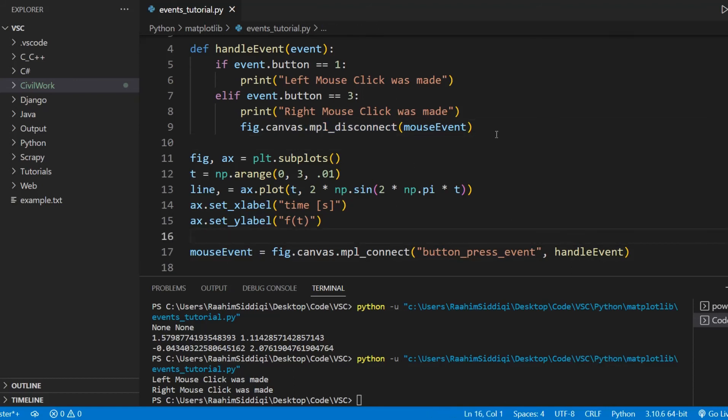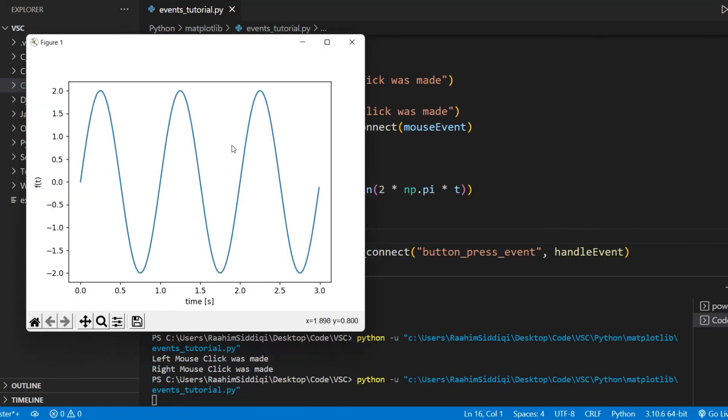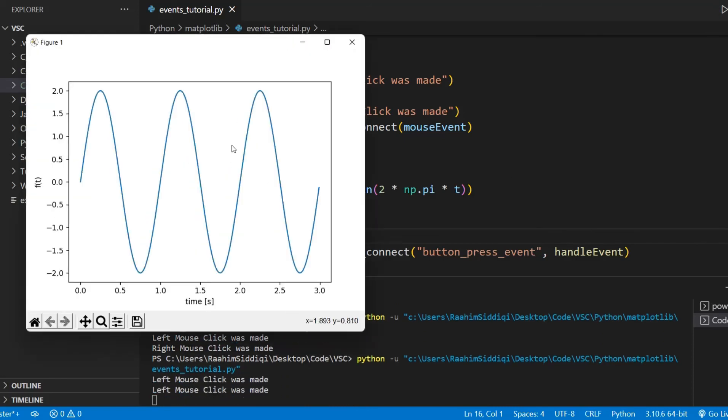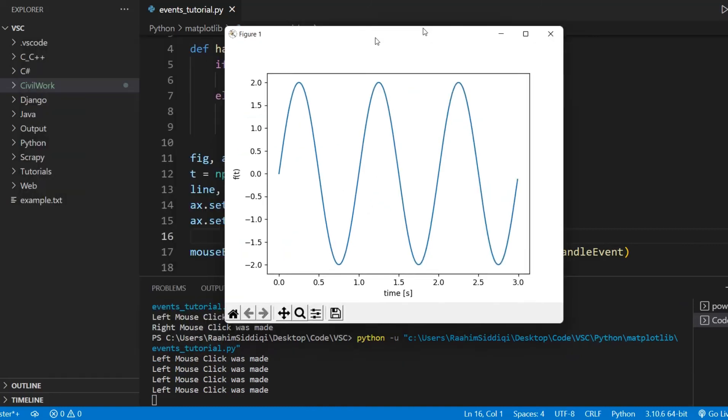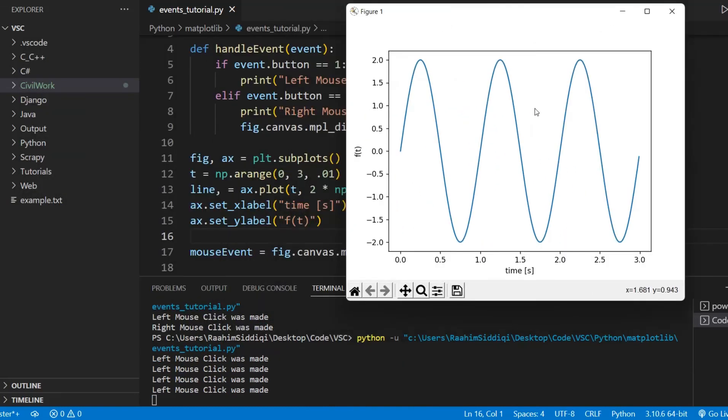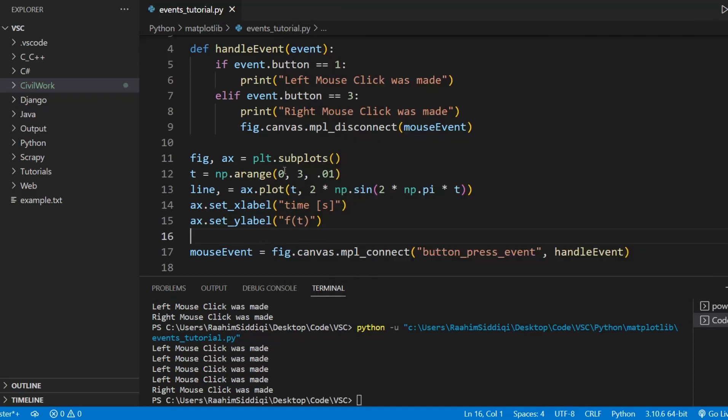So what I'll do here is run this code now. And if I left click, we get our output. And if I right click, which I just did, now this event is disconnected. So if I click now, which I am, we are not getting any output.